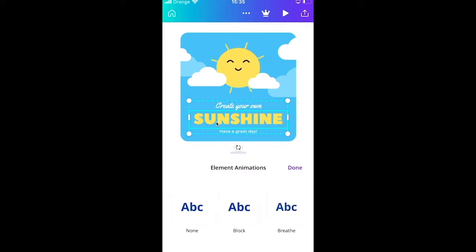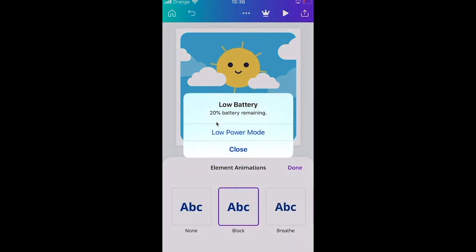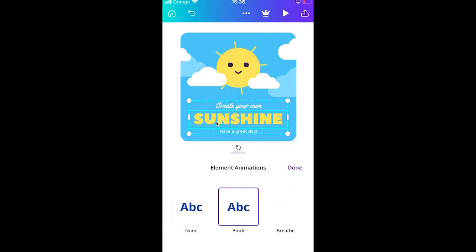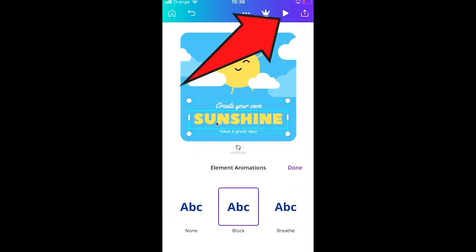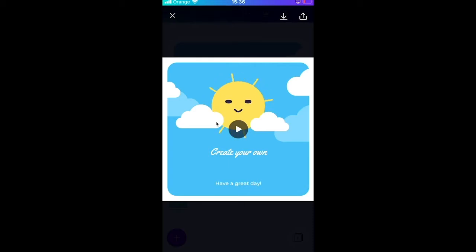Choose an animation — I'll try Block. Then preview by clicking the play button at the top of the screen. You'll see that the text animation has been properly applied to the word Sunshine.